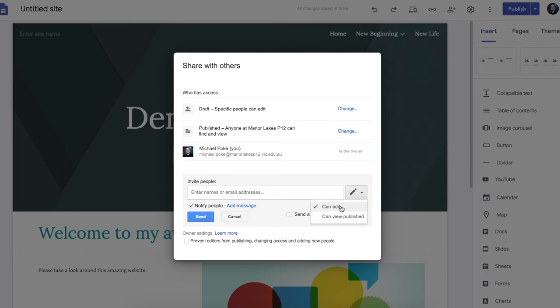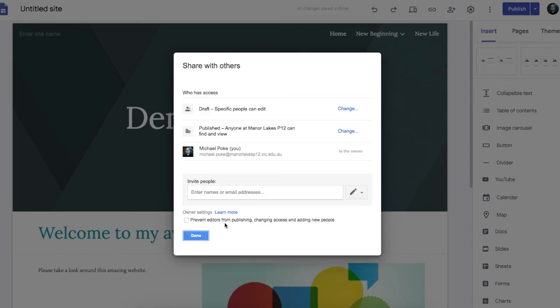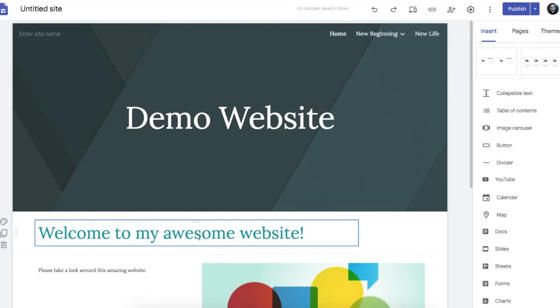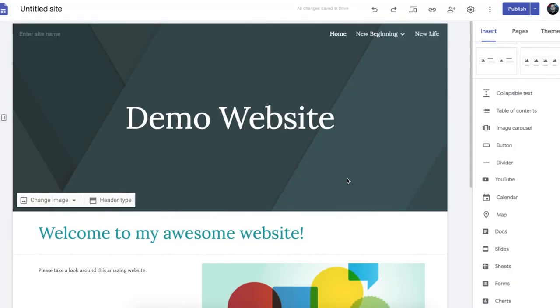All of this comes in handy when you have a template site that you need to duplicate and edit. So let's have a look at that in more detail.